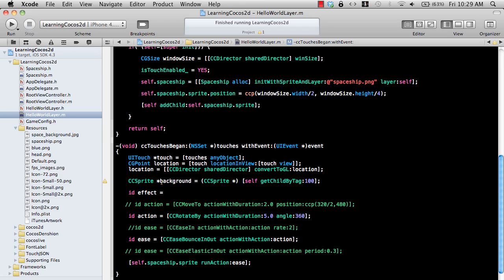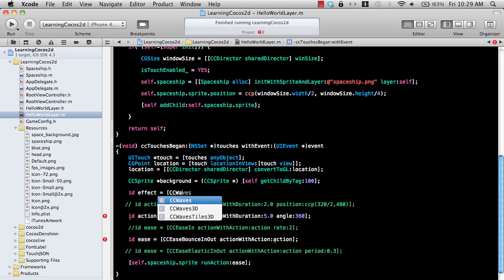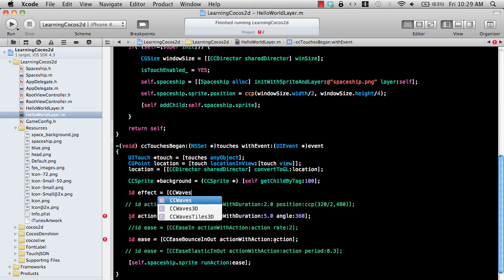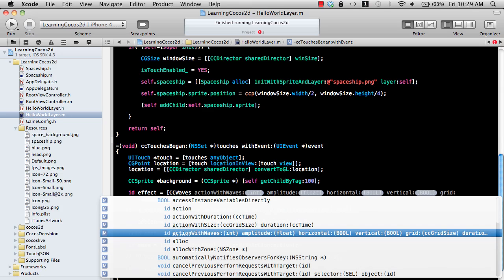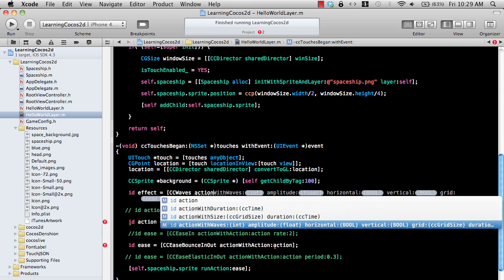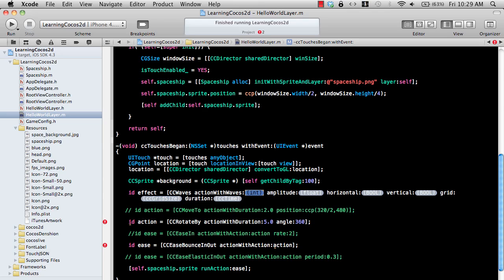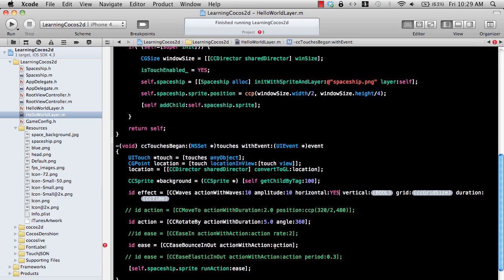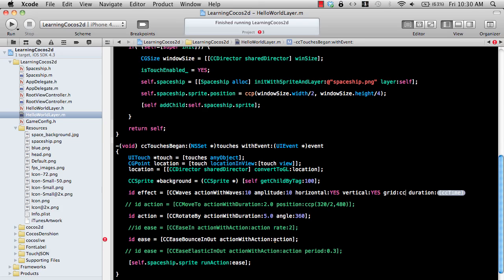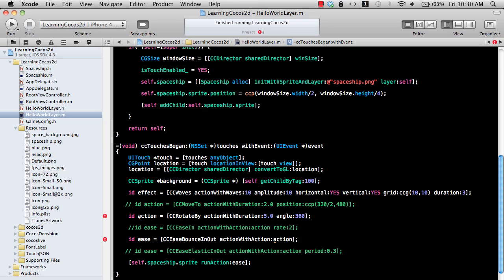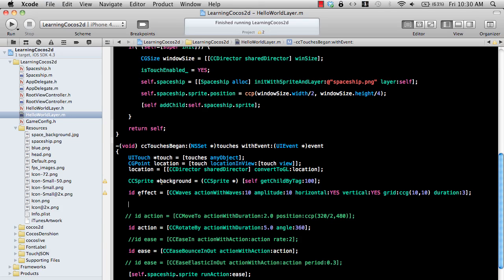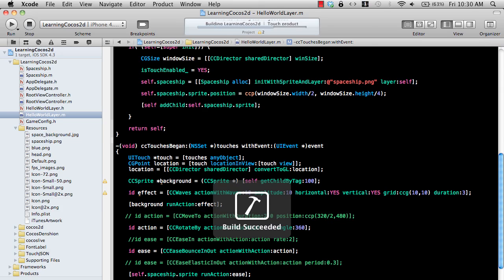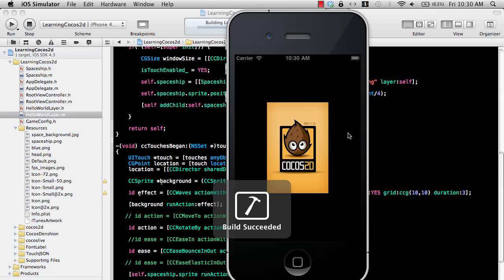So I'm going to say effect equal to, you can have different effects, I'm just going to use CC waves. Action with waves, we can have 10 amplitude, horizontal yes, vertical yes. And then we can use the grid size with a CCG 10, 10. And the duration, how long the wave is going to last is 3. And if I need to run the effect, I can simply say background run action and the effect that I want to run. So let's run the application.